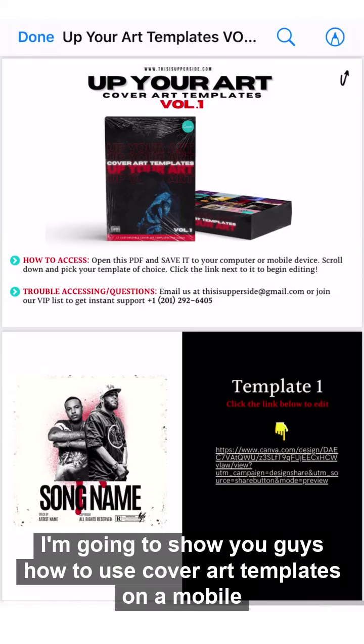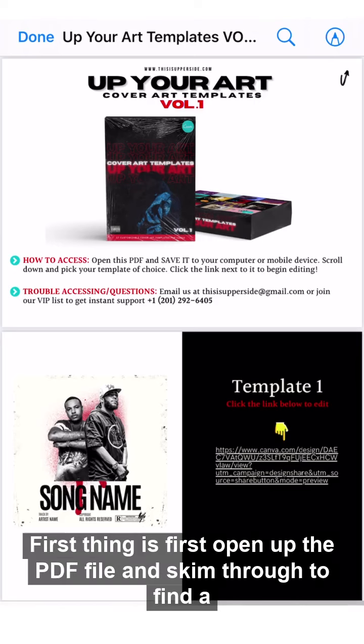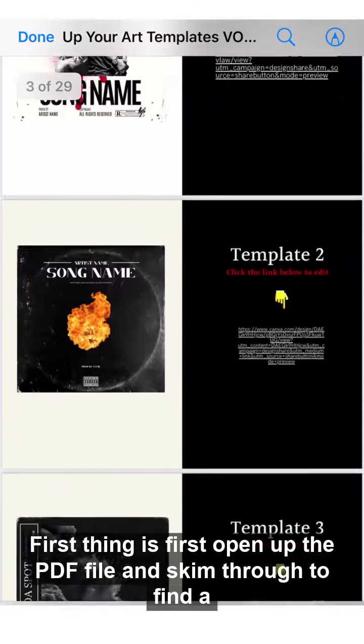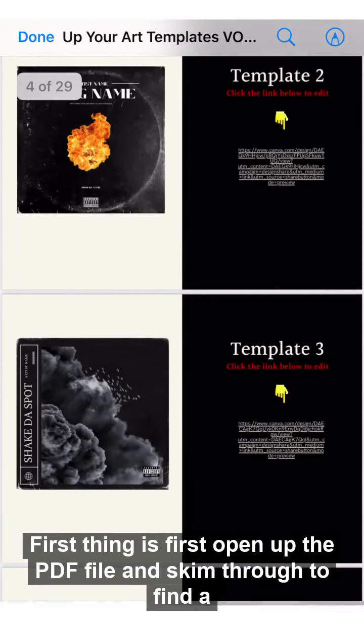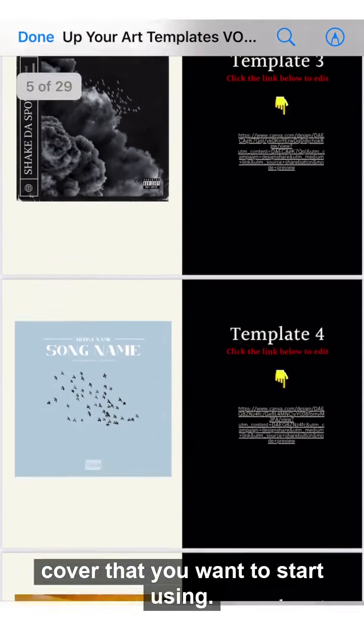In this video I'm going to show you how to use cover art templates on a mobile phone, desktop, or any device that you have. First thing is first: open up the PDF file and skim through to find a cover that you want to start using.